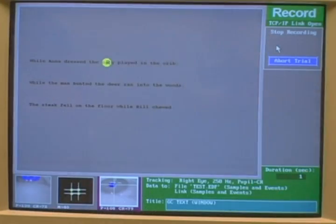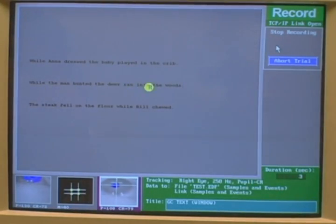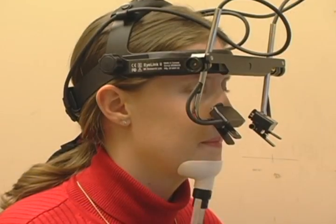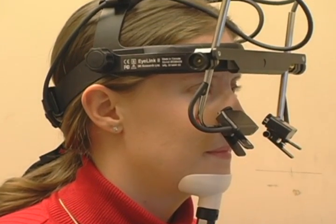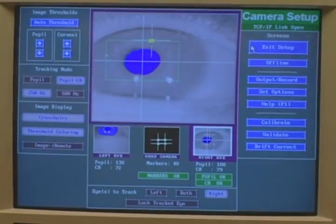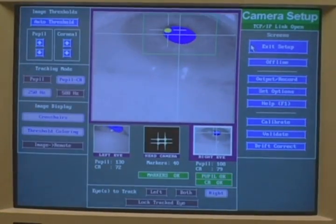I'm mainly interested in finding out what's going on inside the head as people are reading and understanding text. I think what eye movements are doing is reflecting the moment-to-moment processing that people are engaging in.